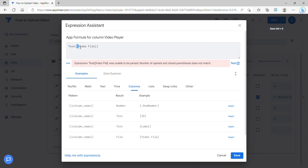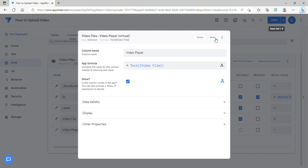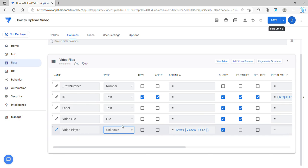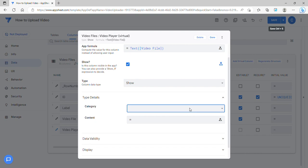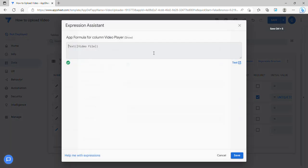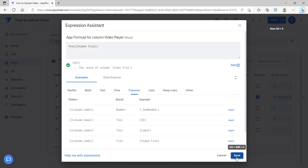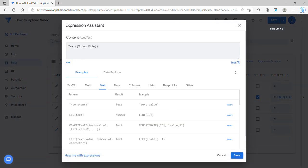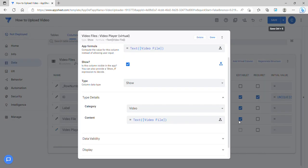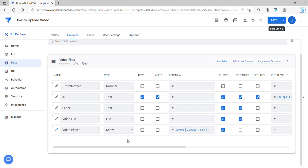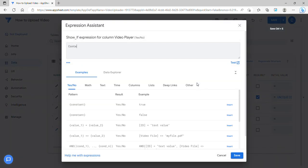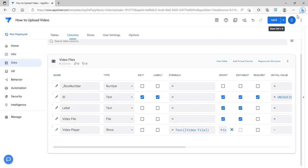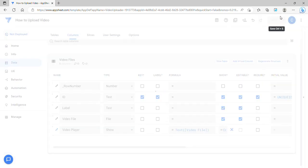What I'm going to do is you can use this expression called text and then choose the column which is the video file, which is a file type column. Then once you've done that, change it into a show type and then the category is video. You can copy this expression and paste it also here, and we will only show this in detail view, so context view type equals detail, then we will show this column.